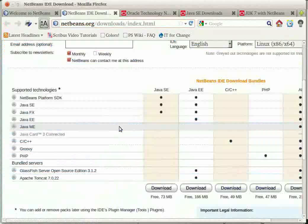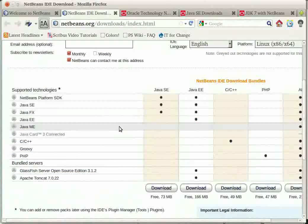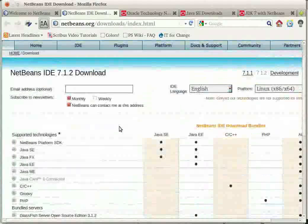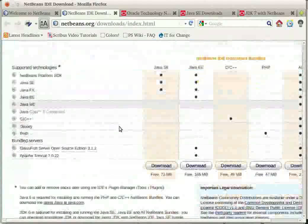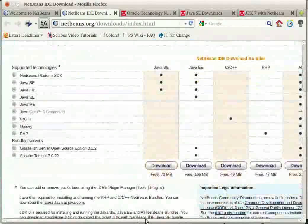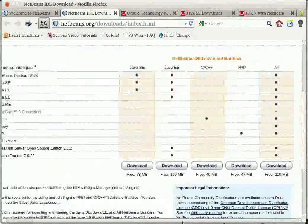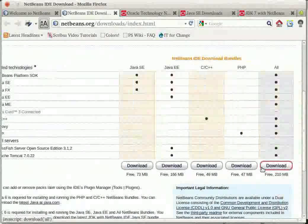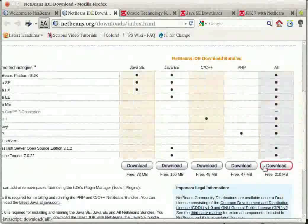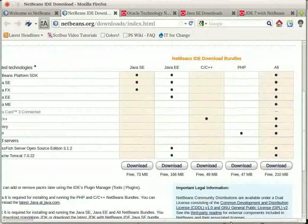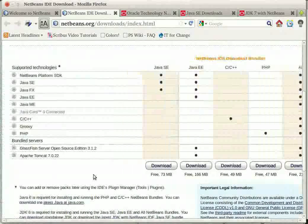On the next page which loads, click the download link in the last column which includes the download of all the supported technologies that are required by the IDE including the GlassFish server.